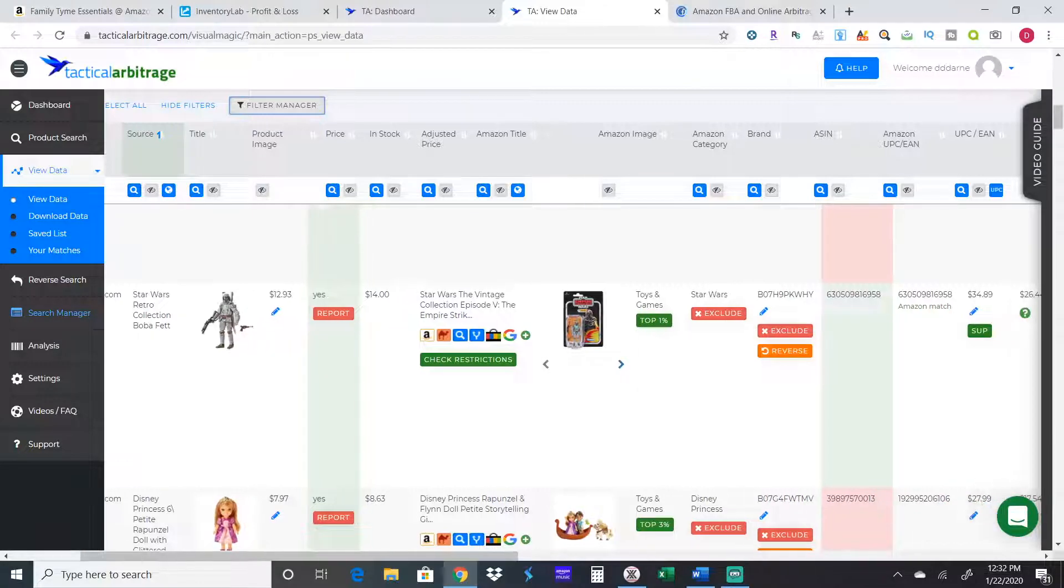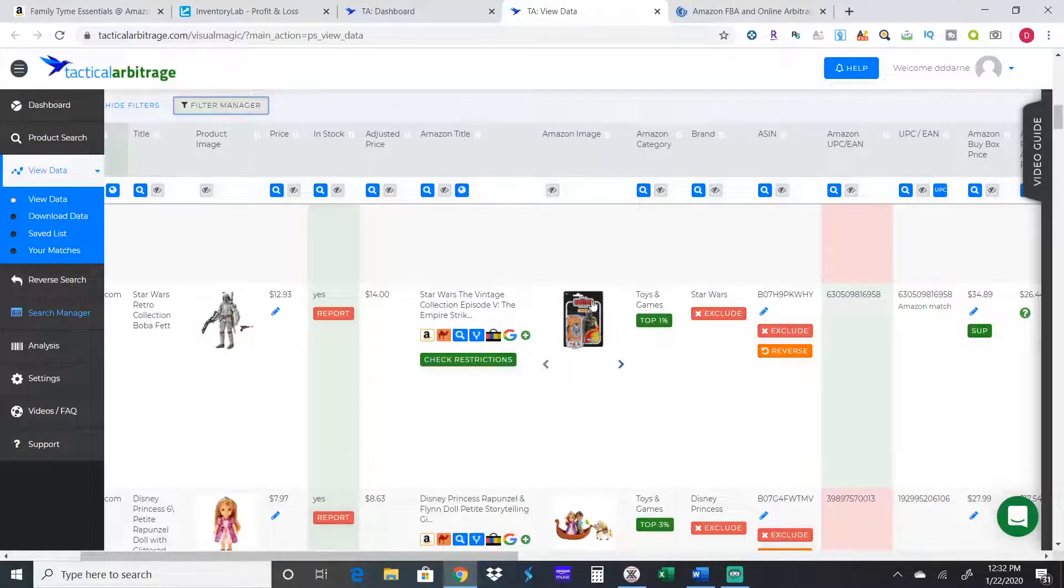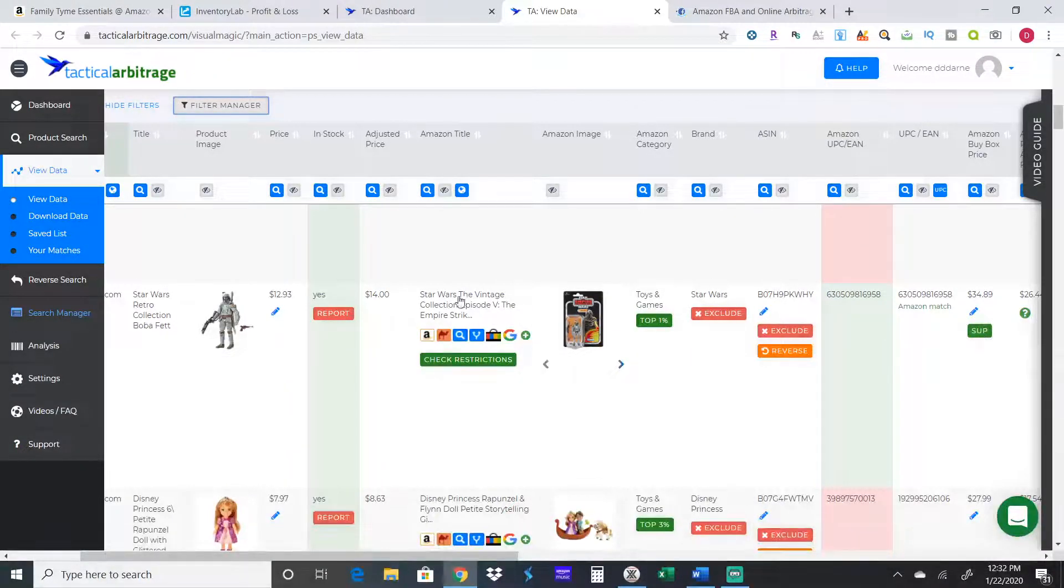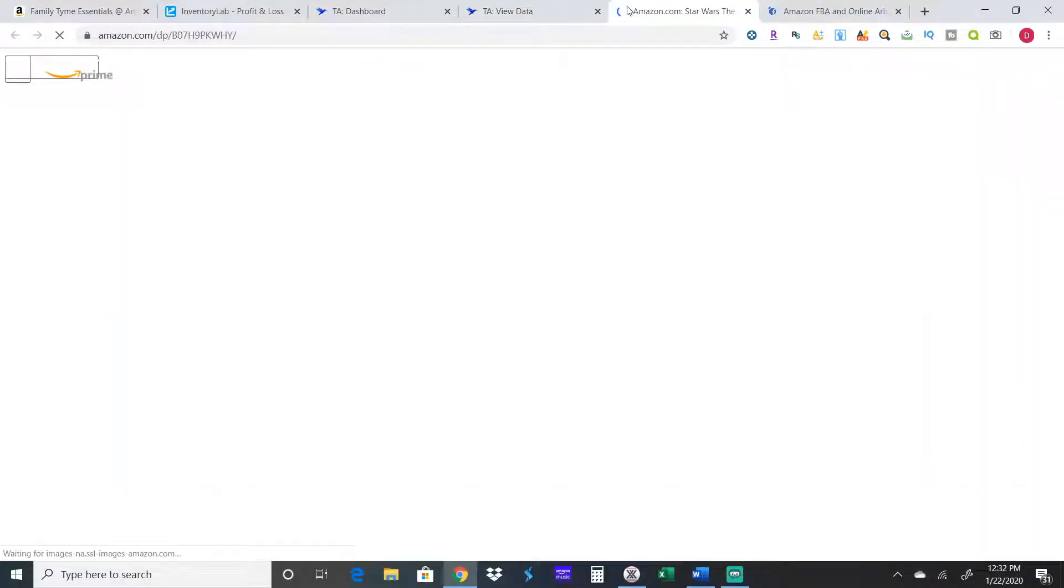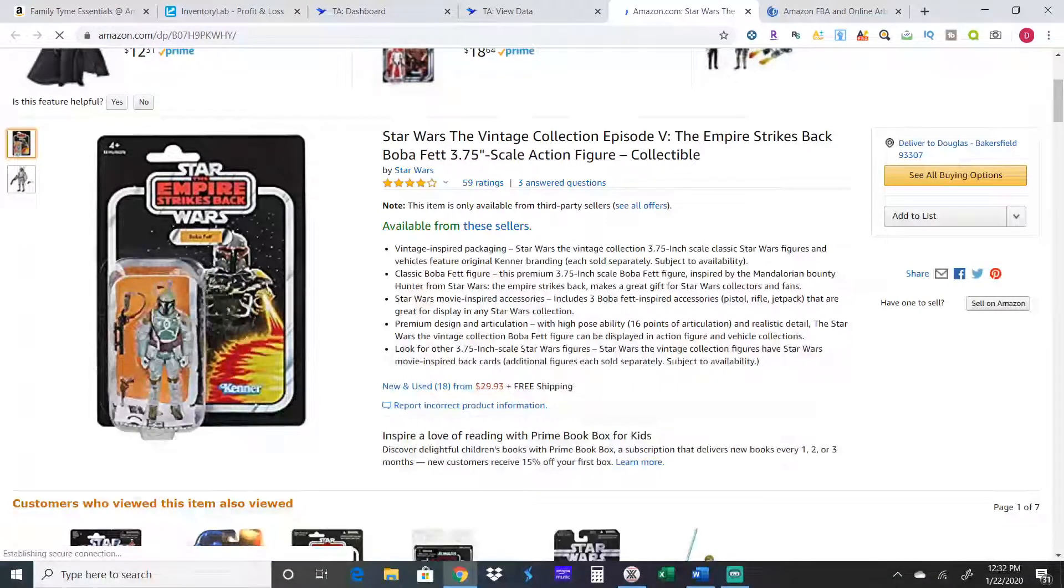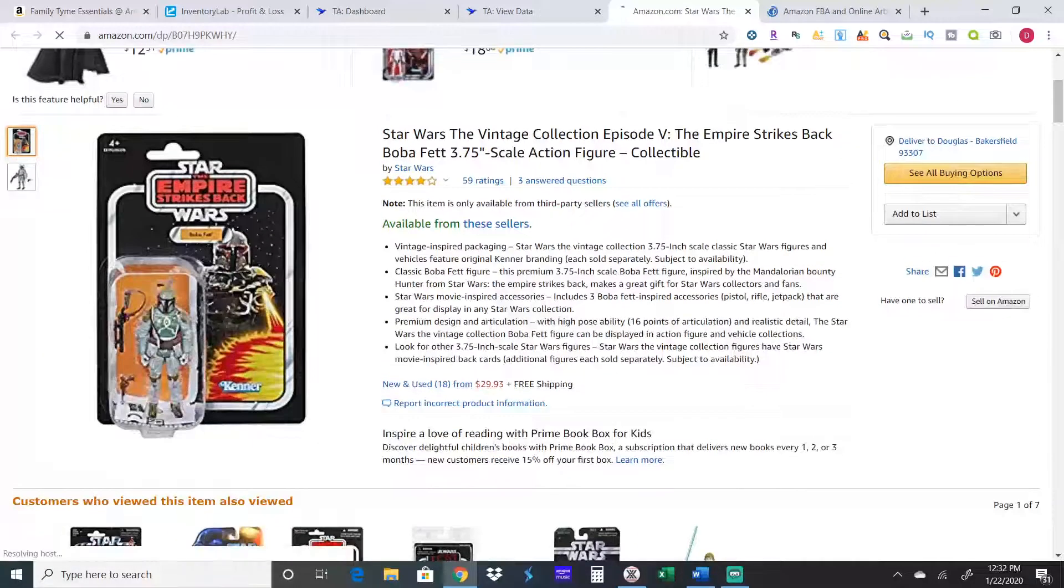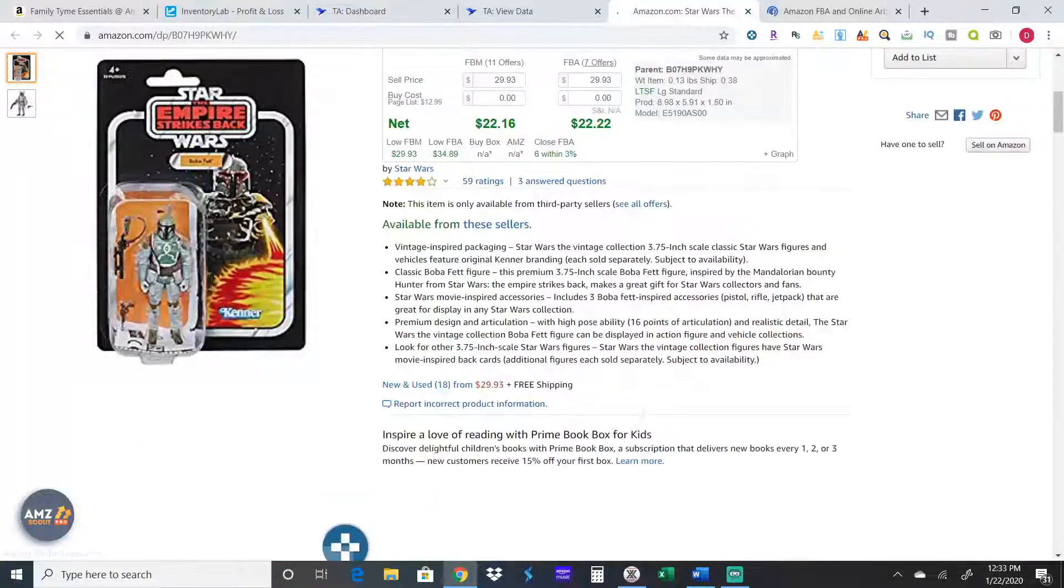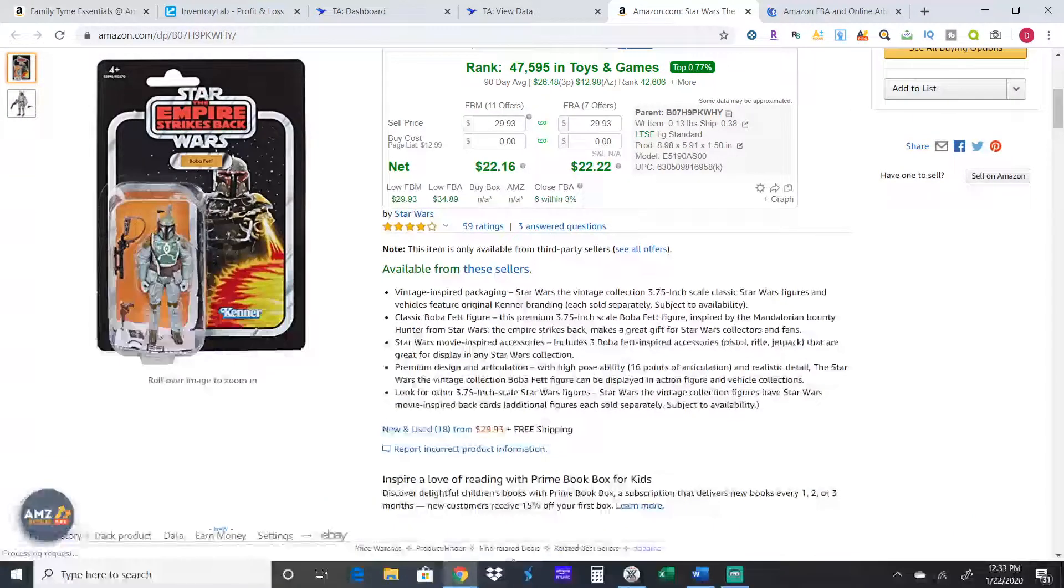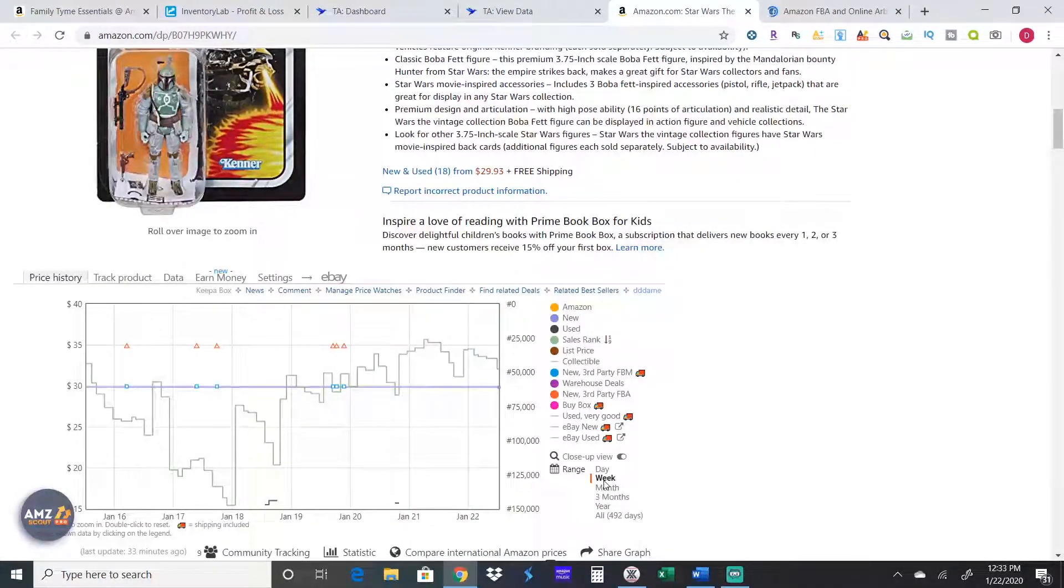Here's a Boba Fett action figure. The barcodes match. It's $14 and it's selling for $34.89. The SUP, this means the buy box is suppressed. With tax it's $14 for me. That's actually a pretty cool figure. I'm waiting for RevSeller to pop up and keep, sometimes it takes a second. Right now it's going for $29.93.